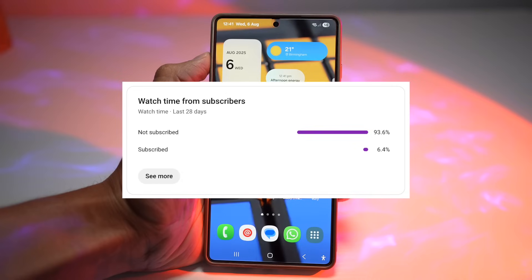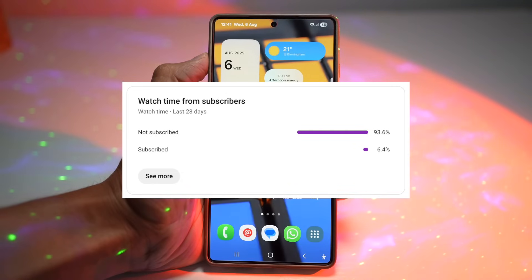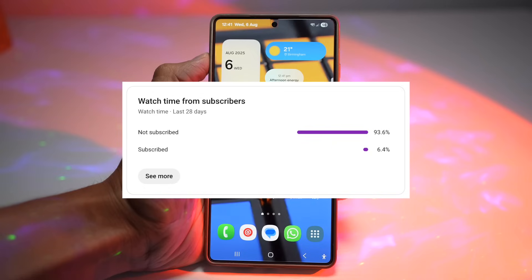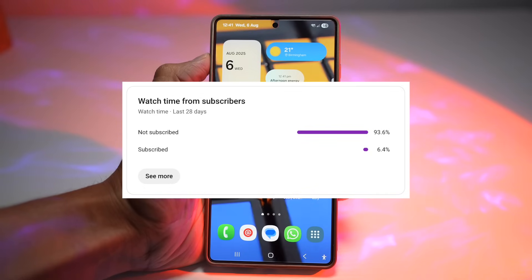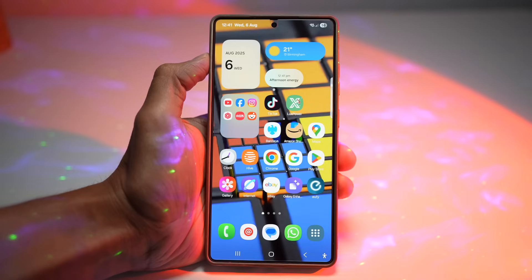Just a reminder — looking at my analytics on YouTube, a whopping 93.6% of you watching aren't subscribed. So please take a second to like, subscribe, and comment below which feature you love the most. It really helps the channel grow and keeps me making content just for you. So let's begin.